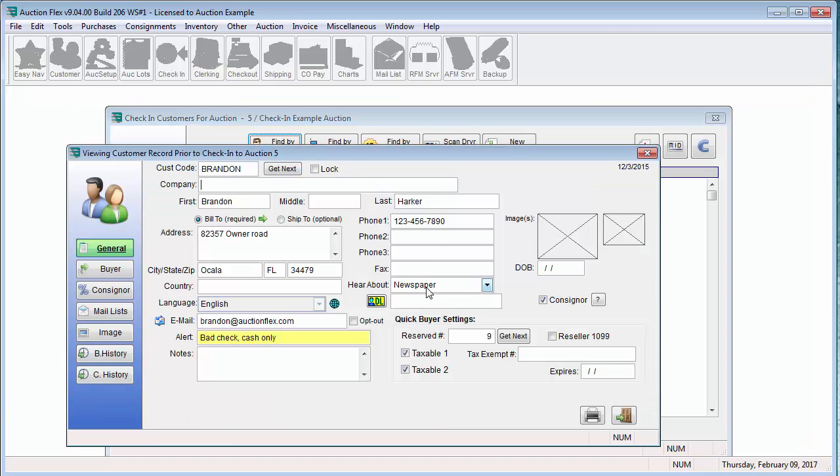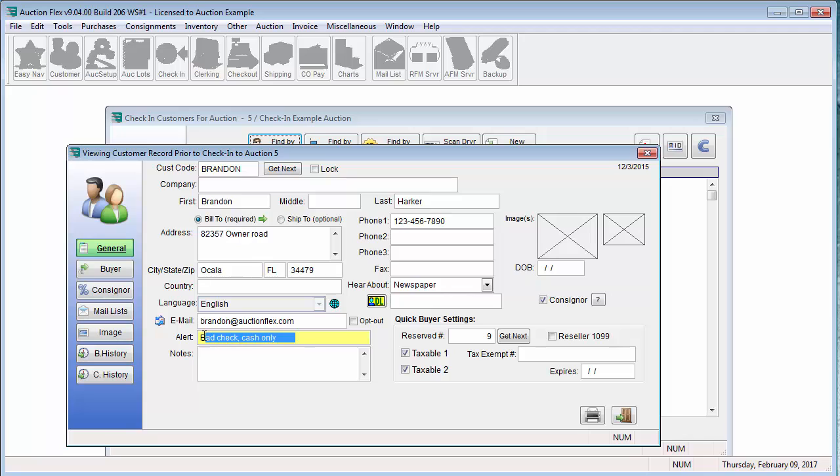It will bring up his customer record and here I can edit the address or email or phone number or any information in this screen that might not be correct. As you can tell, he has an alert. He previously wrote us a bad check and now we are only accepting cash.